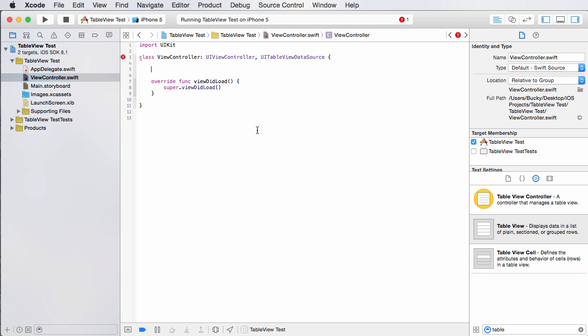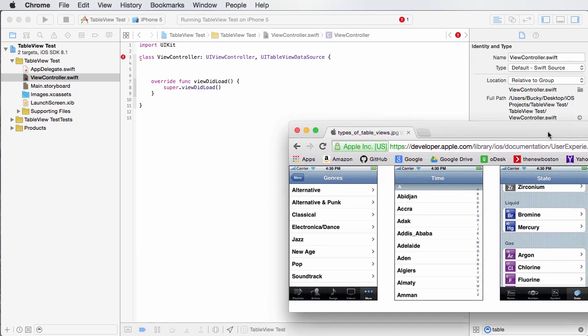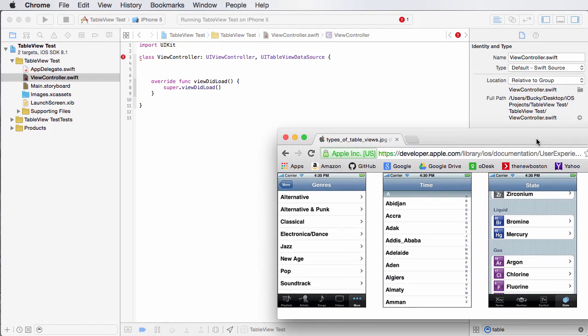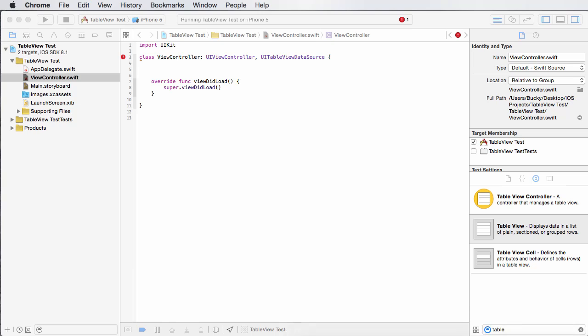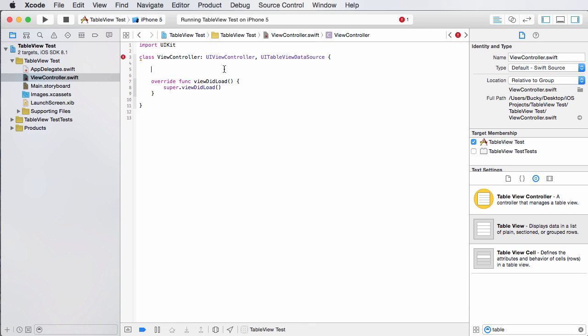The first one is how many sections are in your table? So we need to make a method that says, okay, for this example, we'll only use one, but if you're making something like this, then you might use three. So let's take care of that method first.